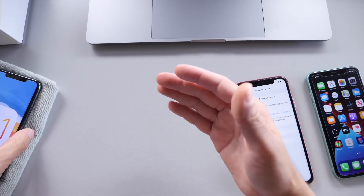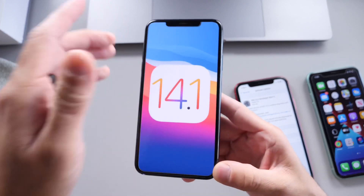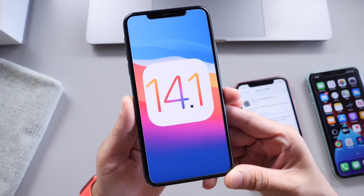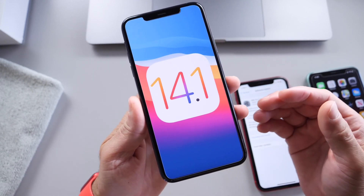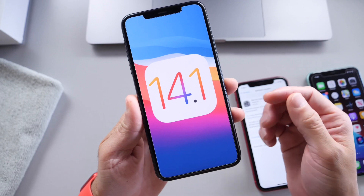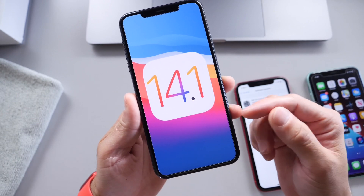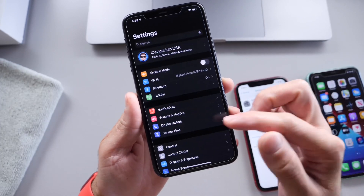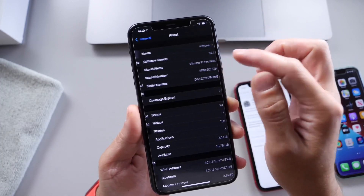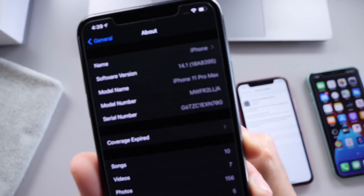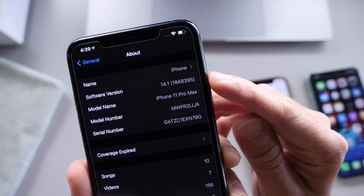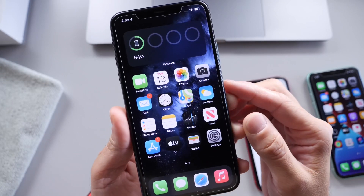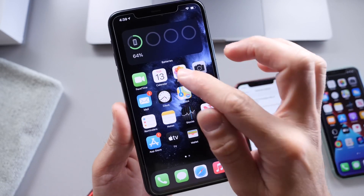Something interesting did happen today. Apple released iOS 14.1 to everyone worldwide after the iPhone 12 event, and then about 30 minutes later there was no over-the-air download available, and Apple completely removed 14.1 from their website entirely. I do have it installed on my iPhone 11 Pro Max — the official build was released today, build number 18A8395.